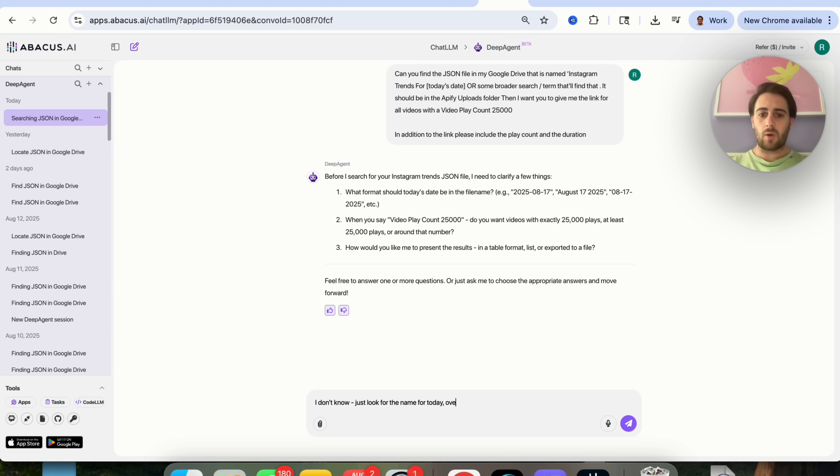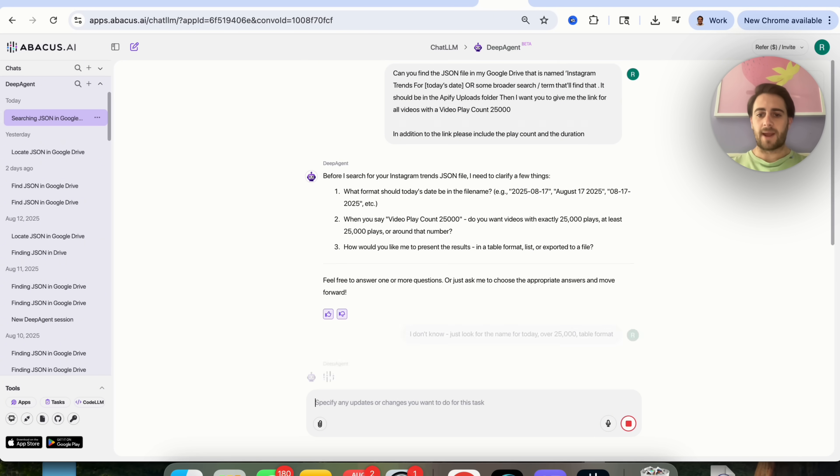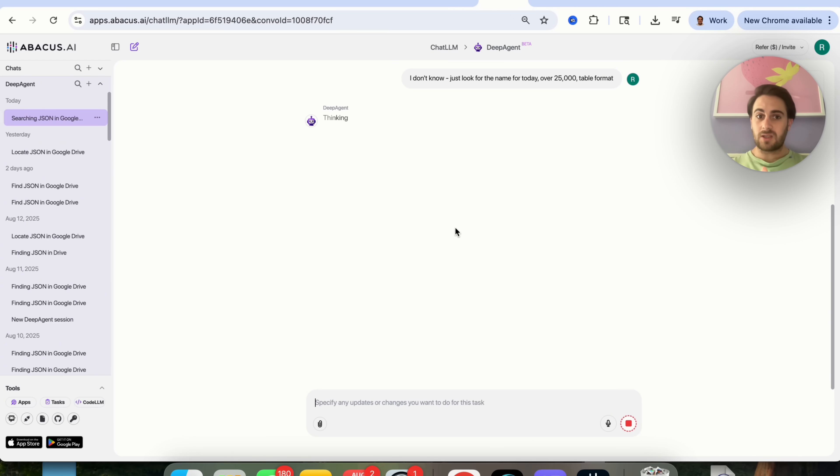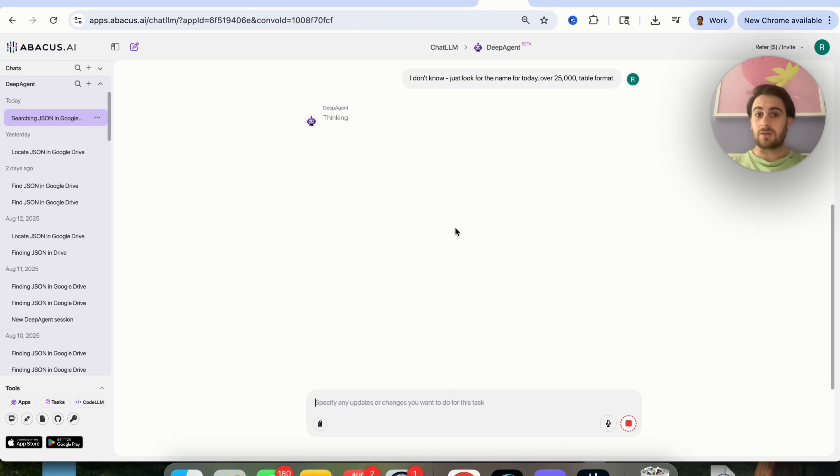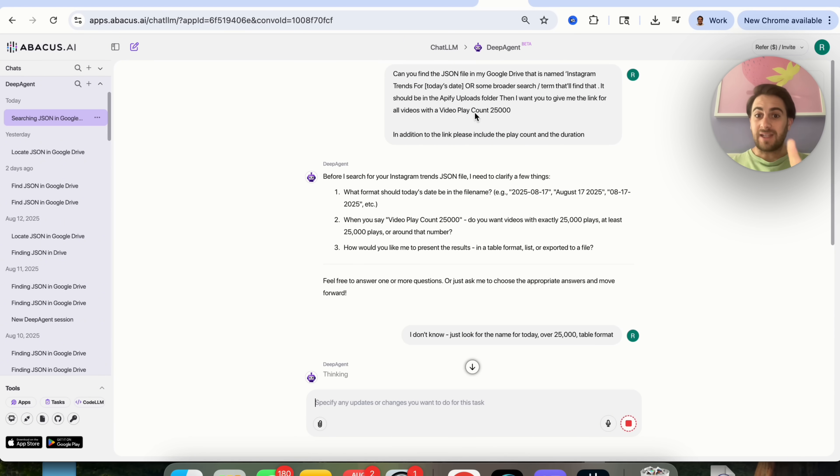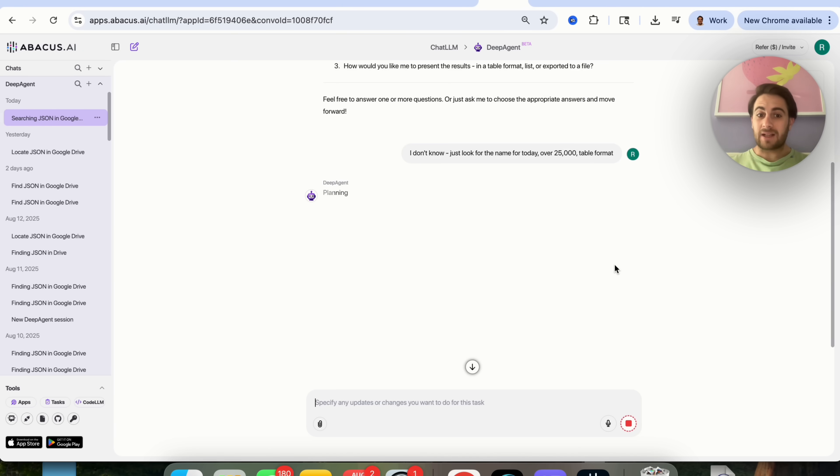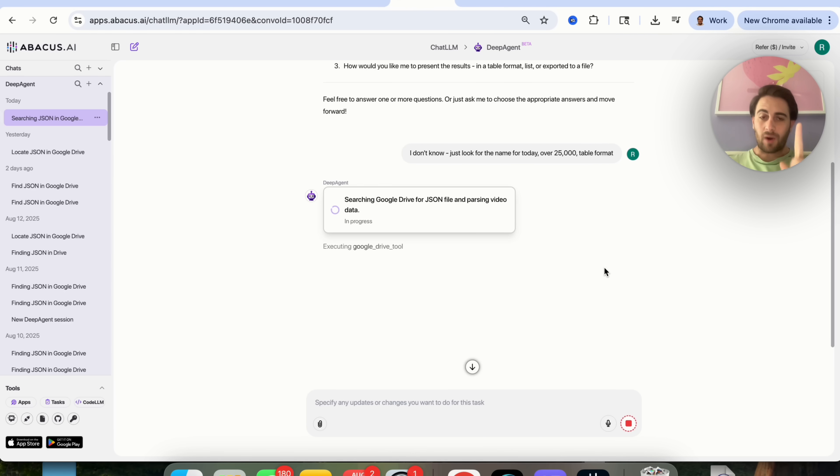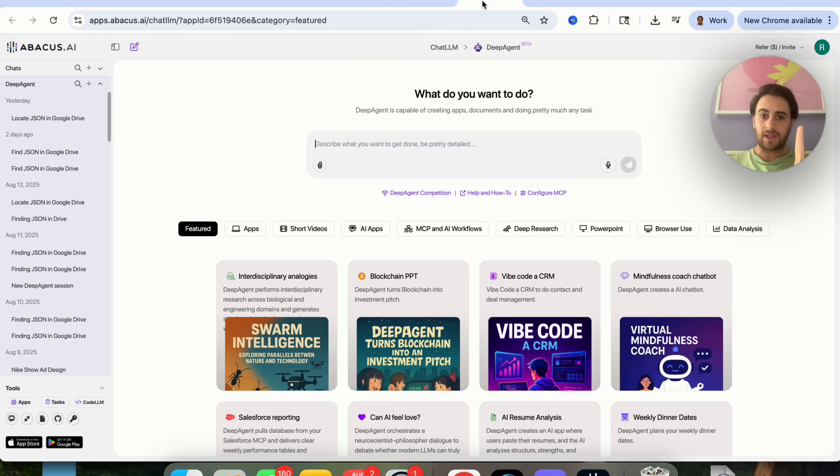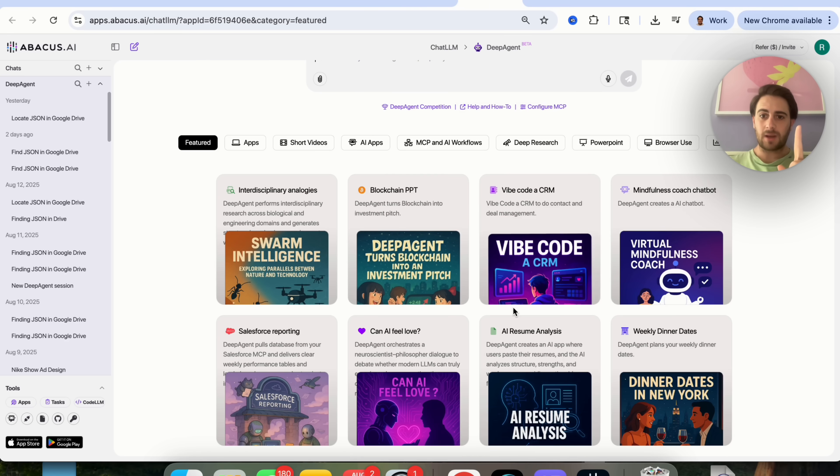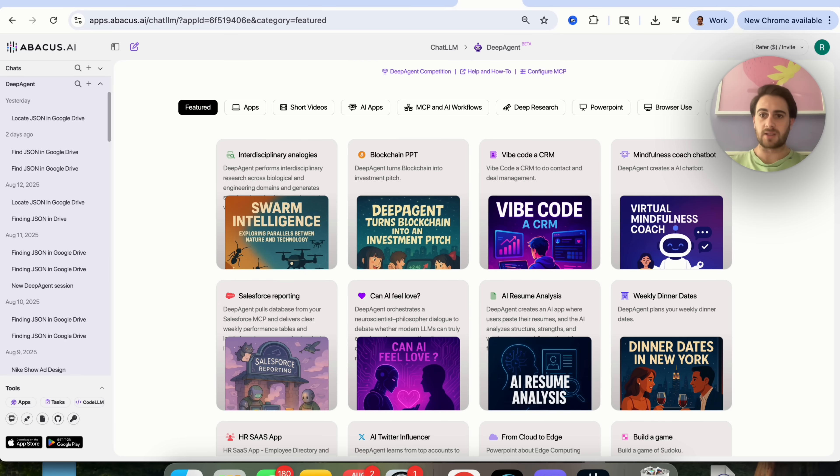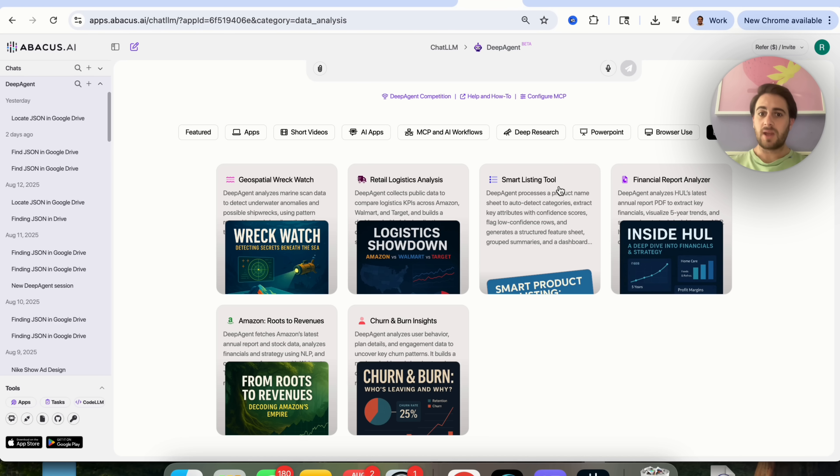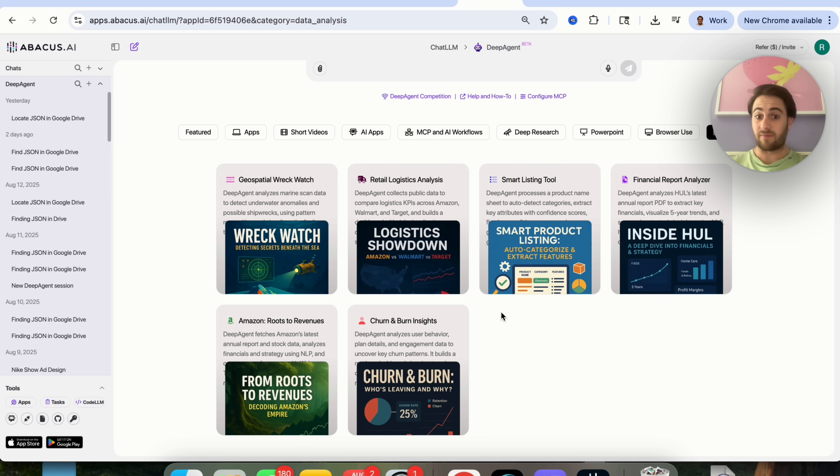Now what this is going to do is spin up all the APIs that it needs, all the MCPs that it needs to instantly get access to my Google Drive, go and find that file in there, and run a report on that file and report back to me with exactly what it finds. And basically, this is going to tell me what's trending on Instagram without me ever having to go to Instagram. Now, while this is actually spinning this up, I wanted to come through here and show you a few other things that this can do. This can do data analysis. And in fact, it can connect to anything that you want.